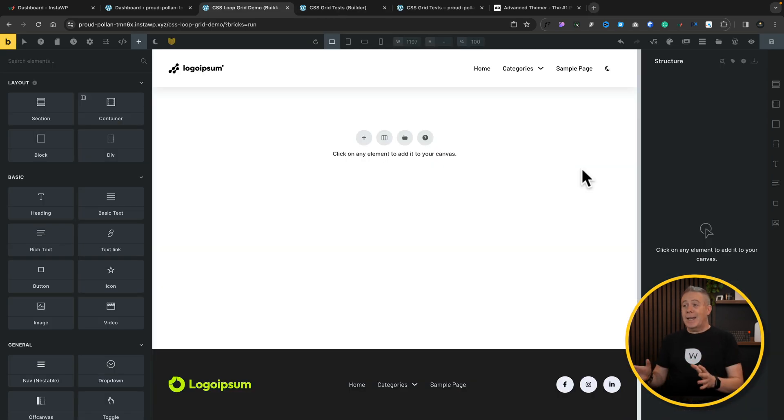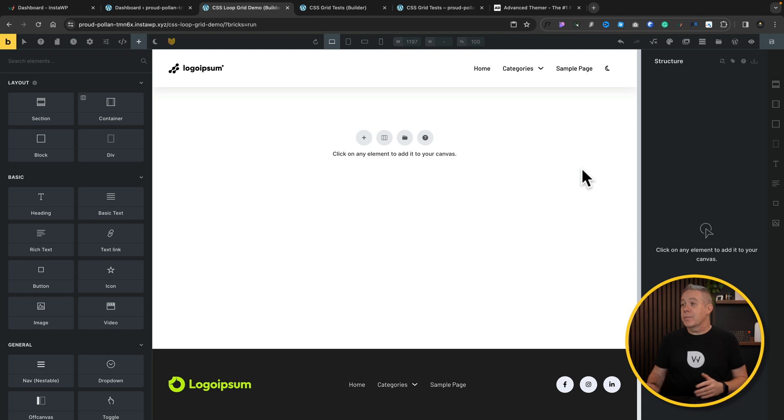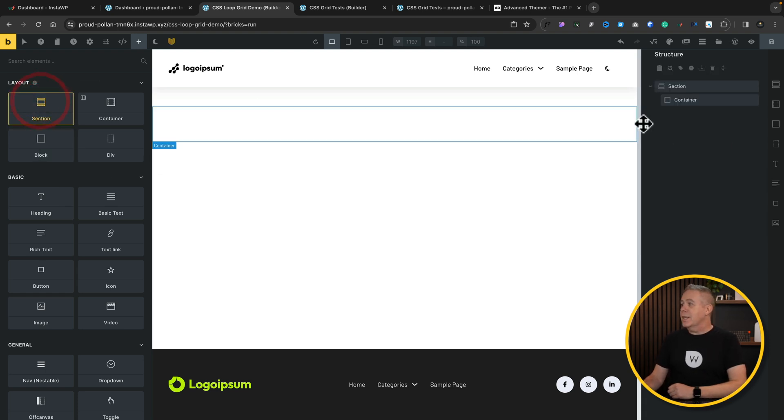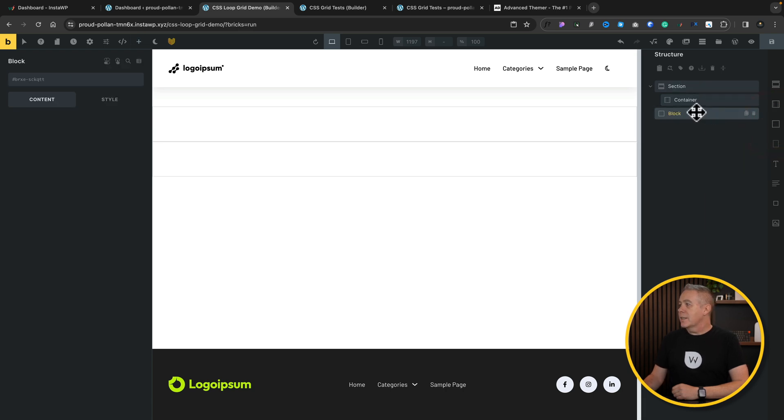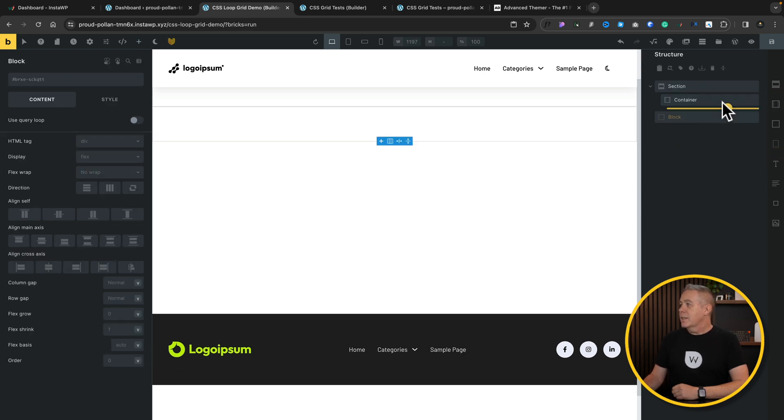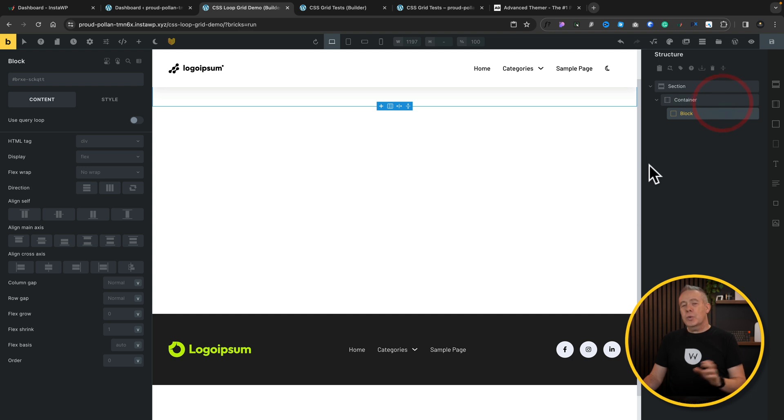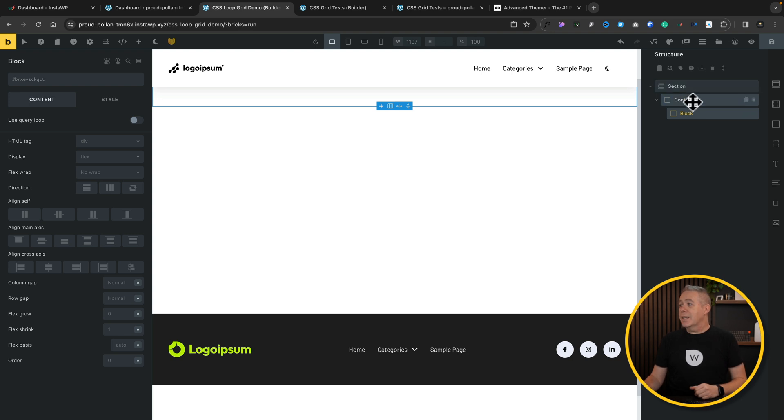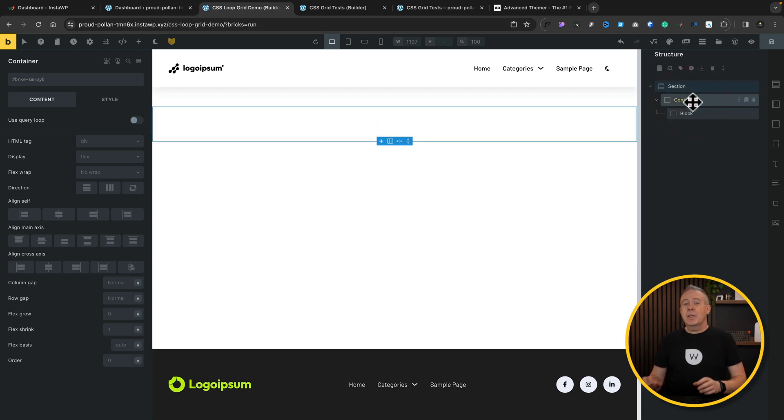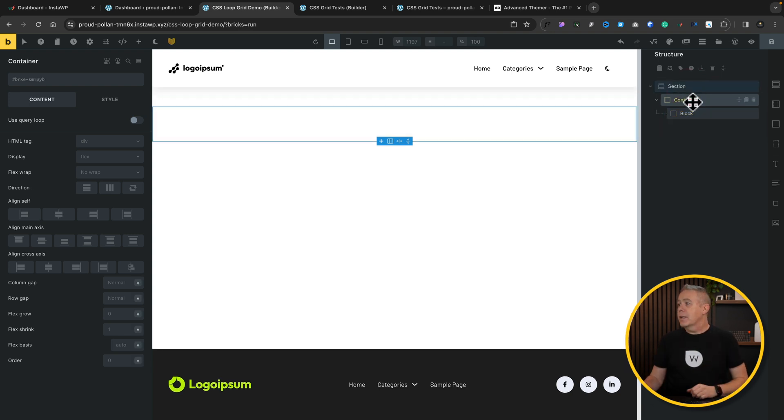Okay, so I've created a blank page, and we're going to recreate what I've just shown you. First things first, let's add a section with a container inside. So then we've got our section and our container, and we're going to drop a block inside the container. Let me just quickly explain what's going to happen here. The section is just going to wrap everything to make sure it sits the way that we want.